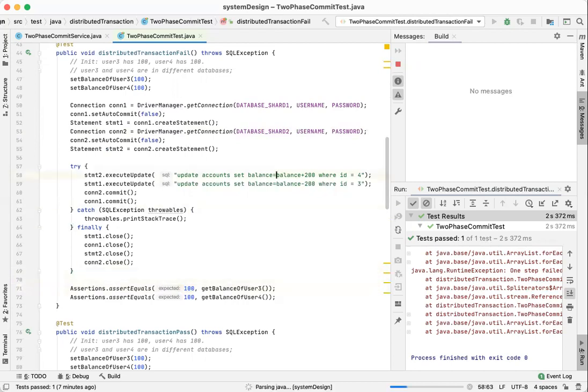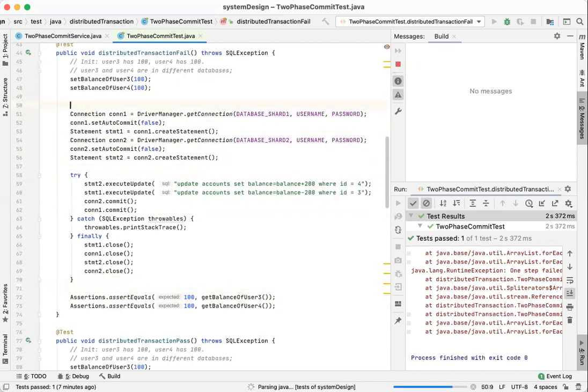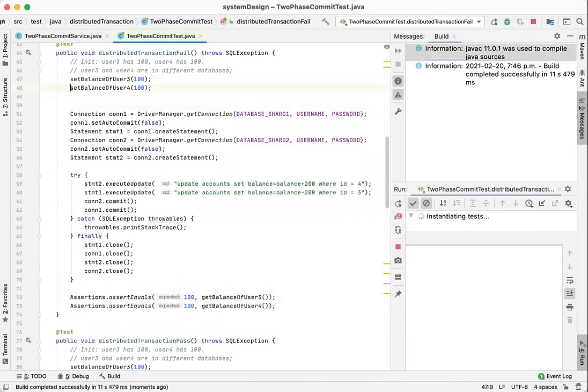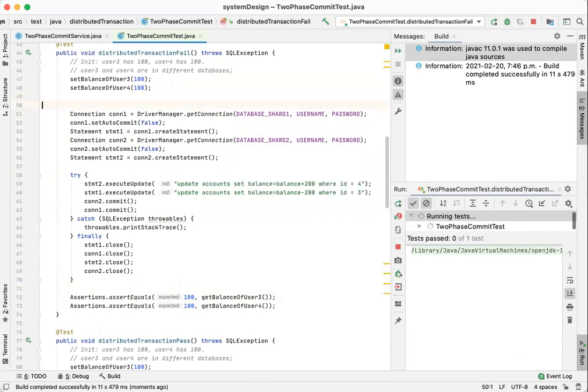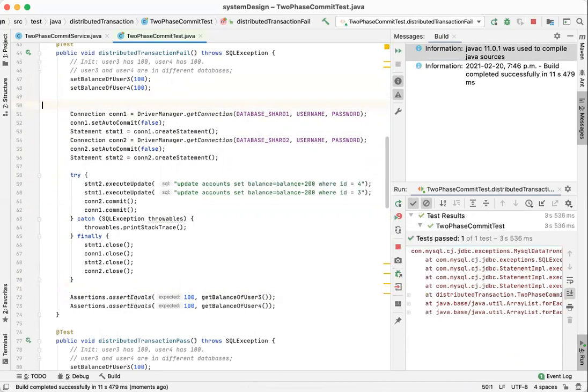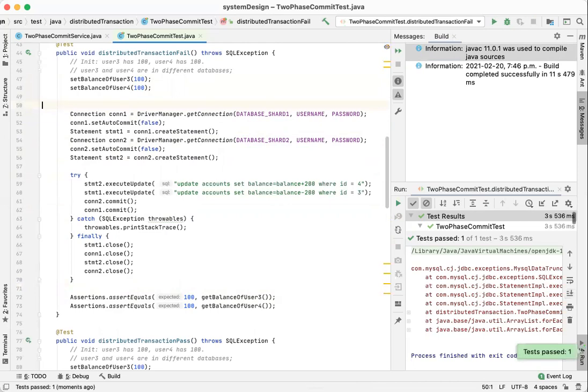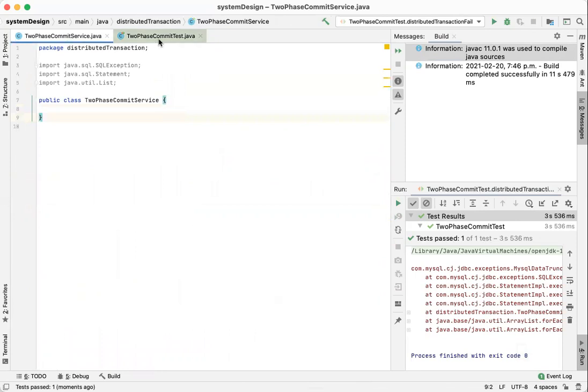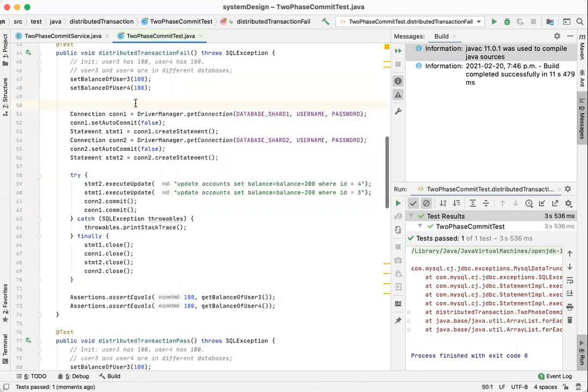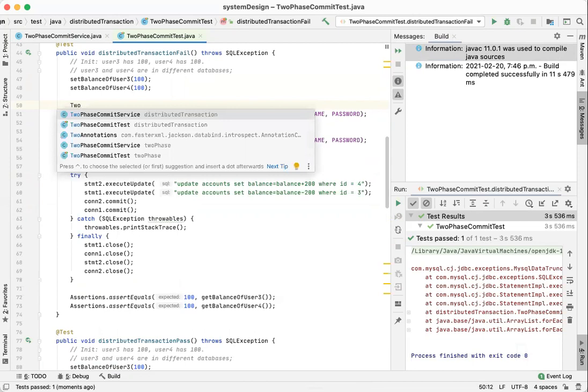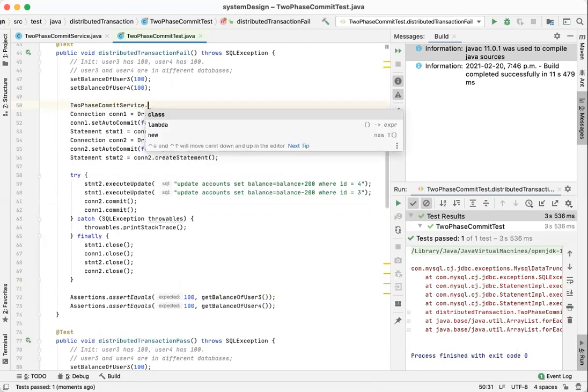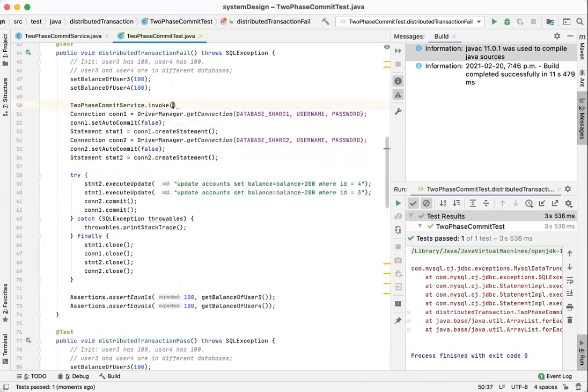We want to write a static method. In the static method, it's more generic. It applies not only to two statements. It can be multiple statements in one transaction. So, we create a service like this. And for this service, we create a method called invoke.